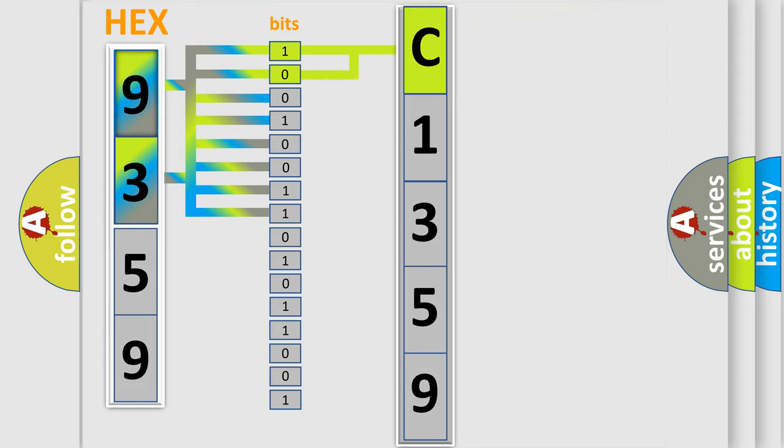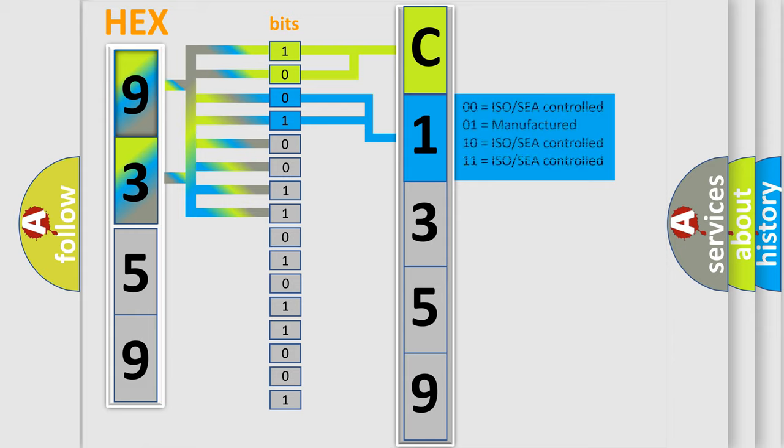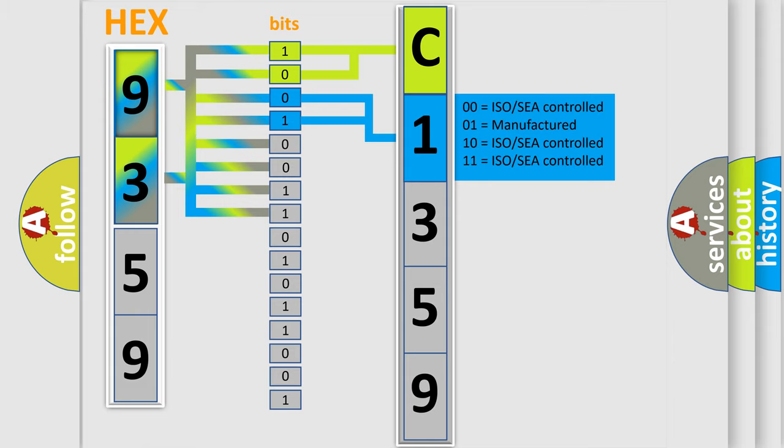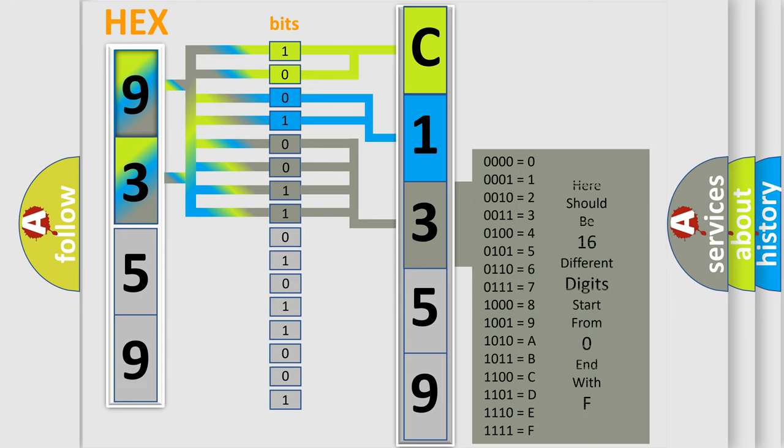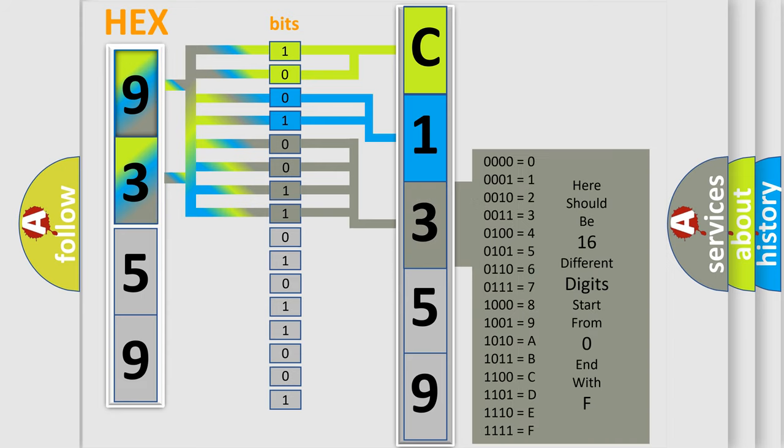By combining the first two bits, the first character of the error code is expressed. The next two bits determine the second character. The last four bits of the first byte define the third character of the code.